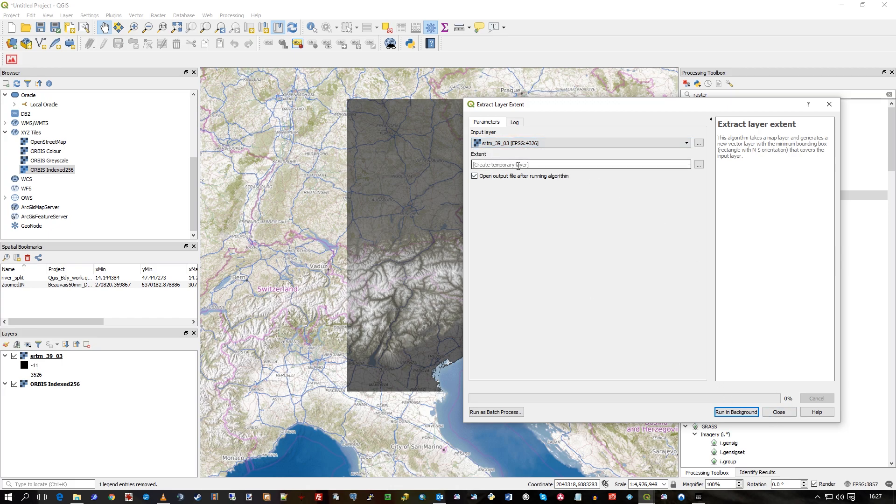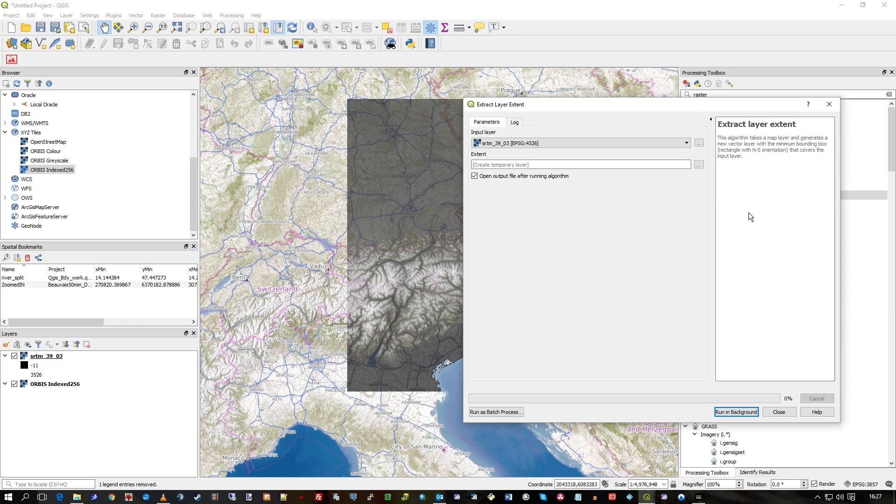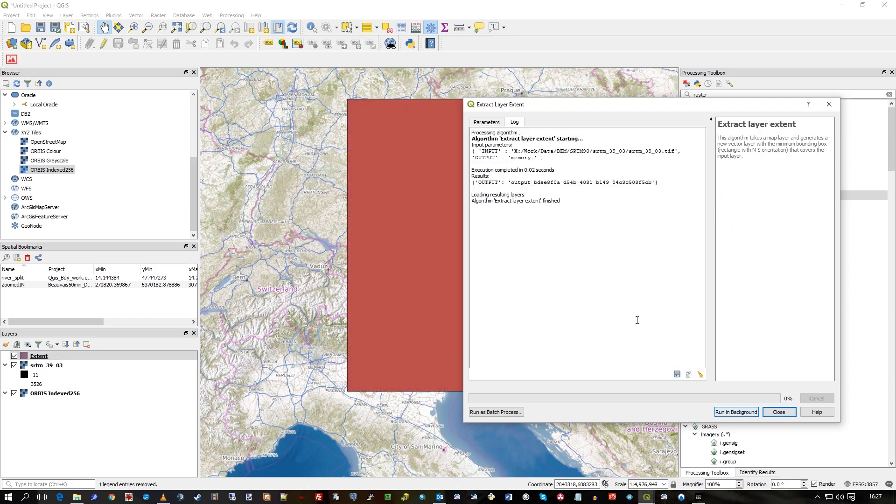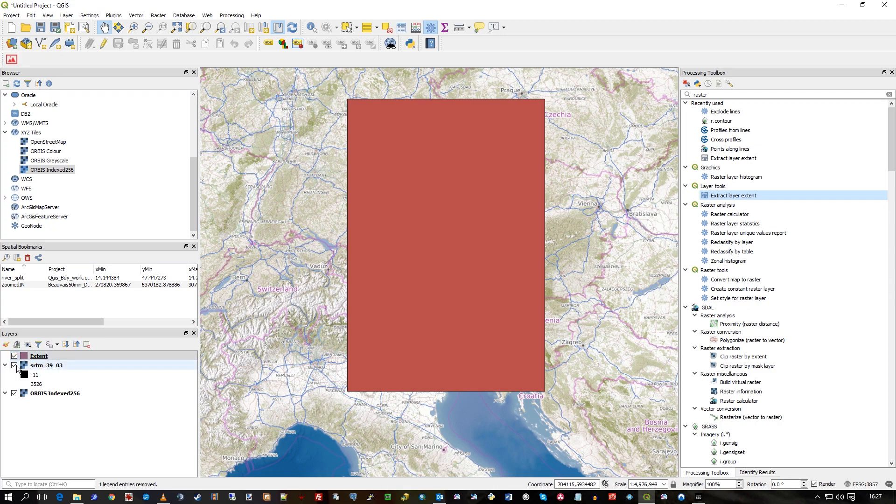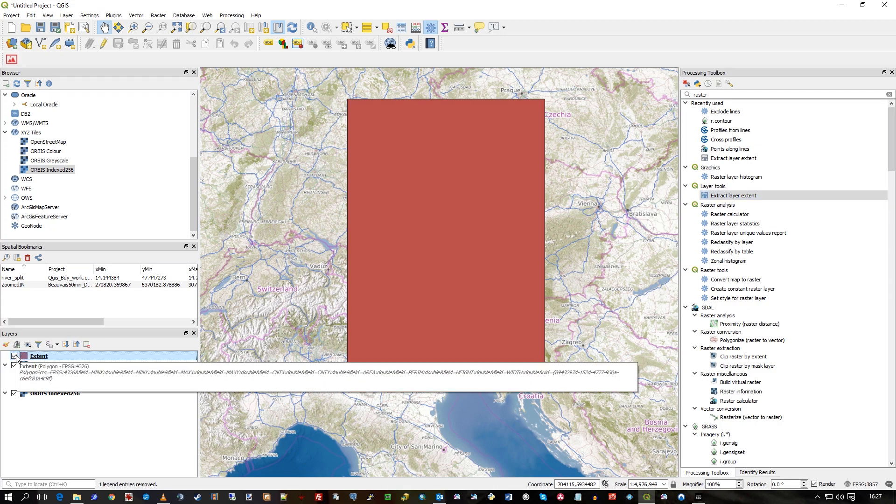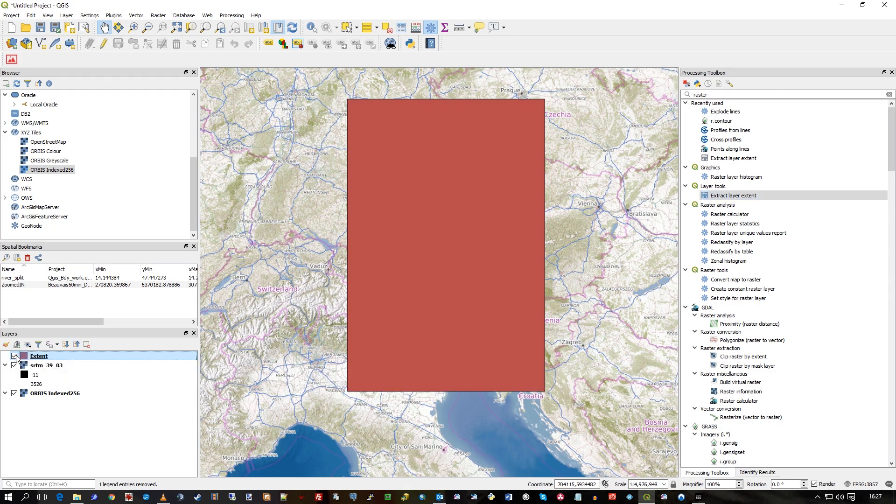Just save it to a temporary layer, but I could click on this and go to a particular output file, run in background, and it's pretty instant really. It's a very rapid tool. So you can see how it's created this polygon that covers that raster itself.